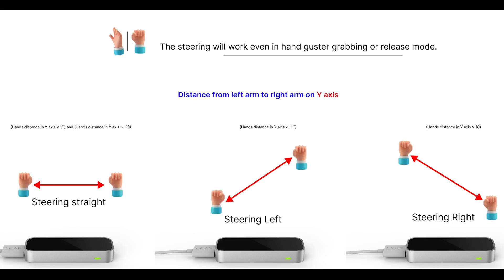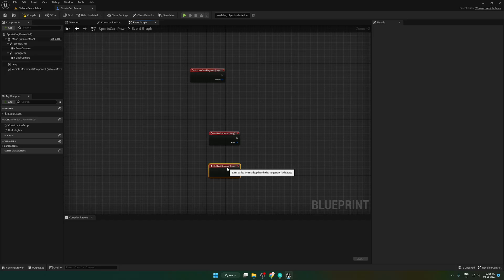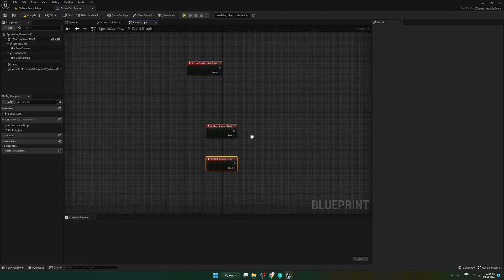If it is negative 10, then I consider it as steering left. Otherwise, considering it is steering straight. Now we will implement the logic.